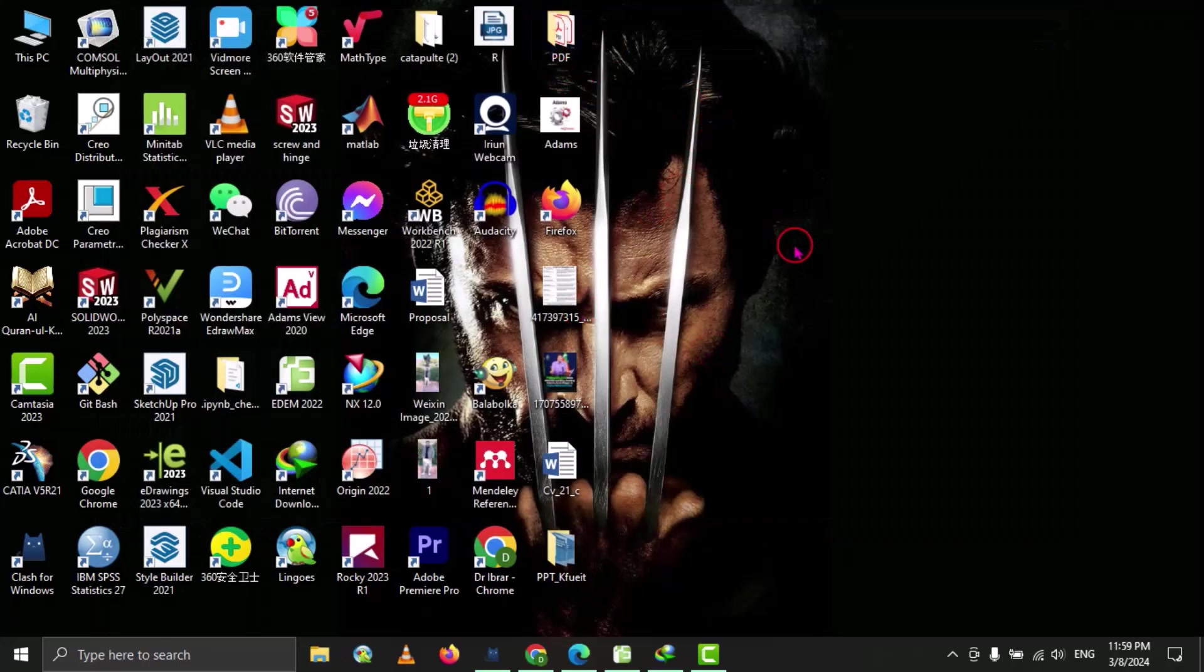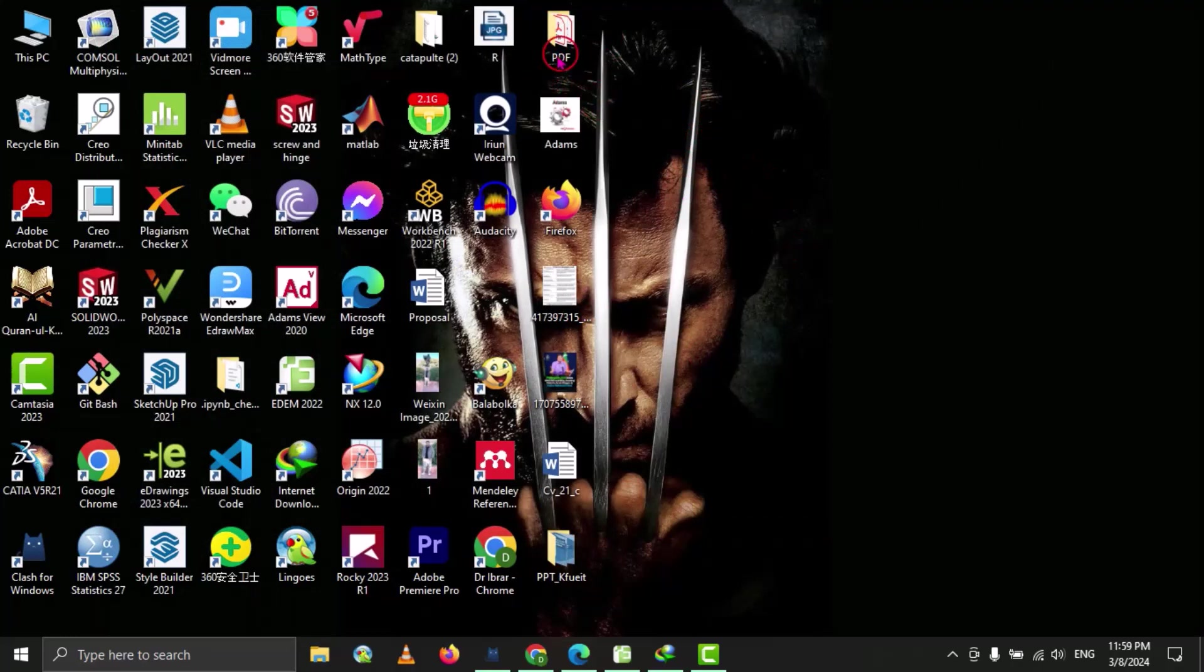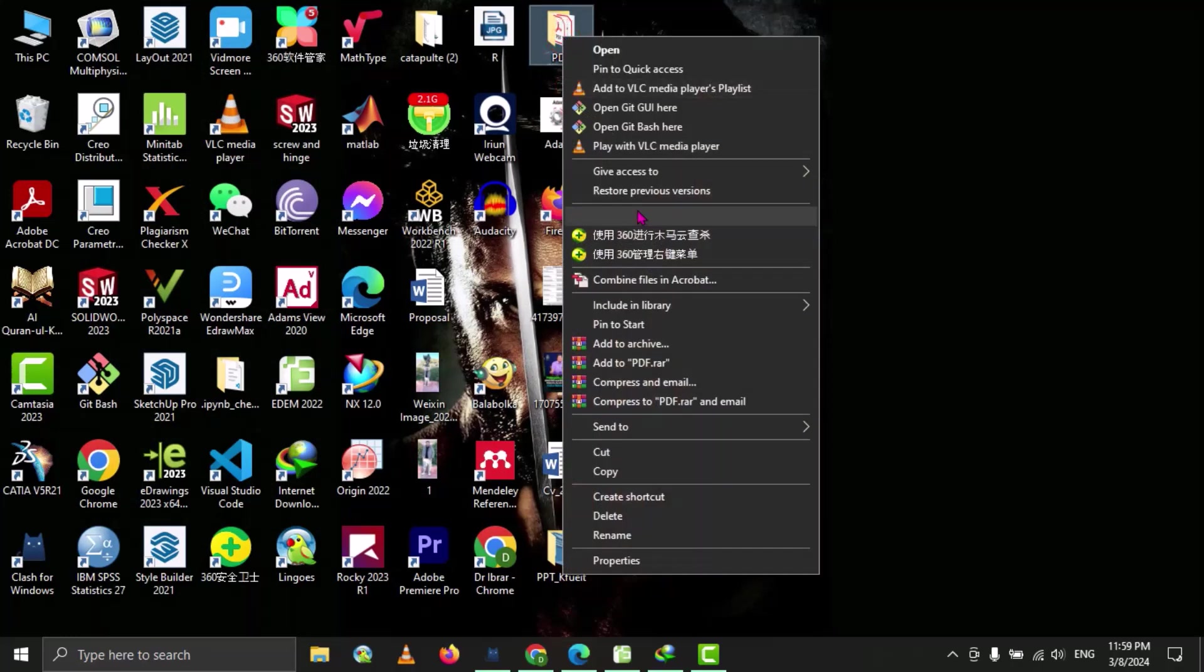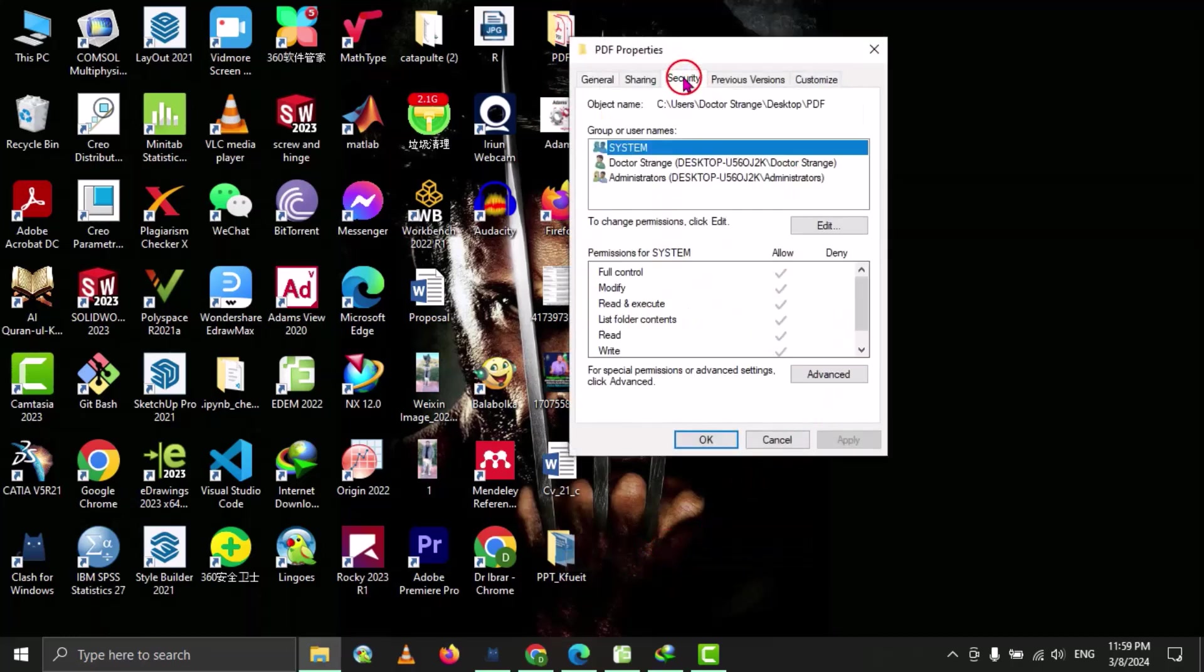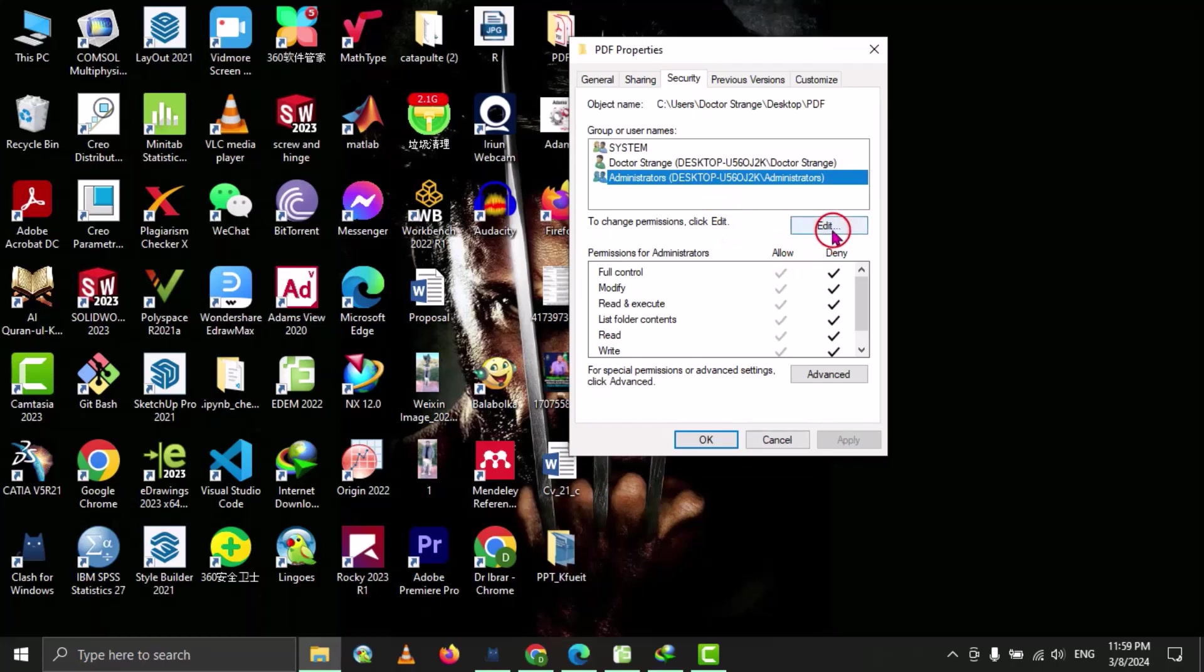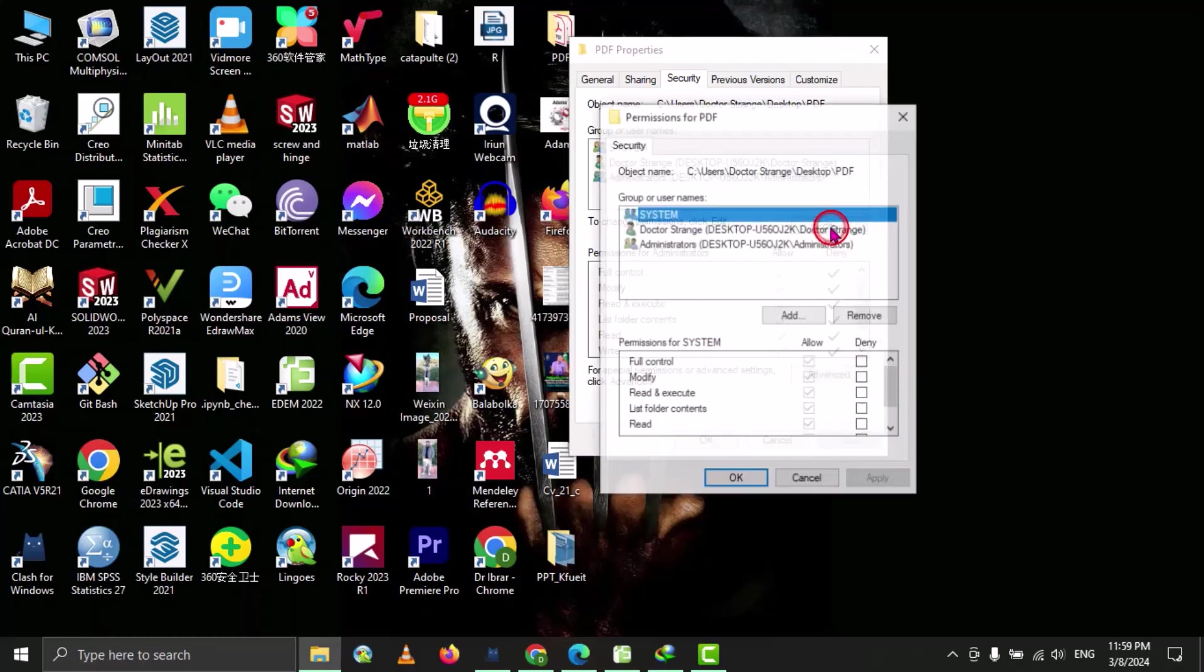Now if we want to unlock this folder, then we will right click on it, then go to properties, and under the security option, we will select this one, and then go to edit.